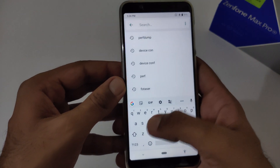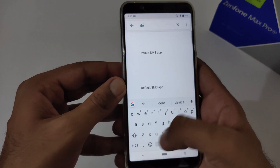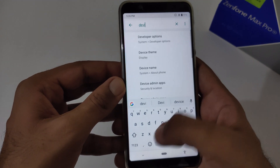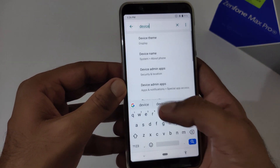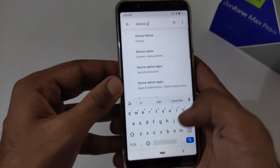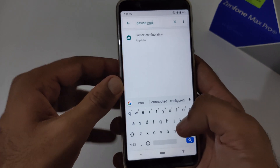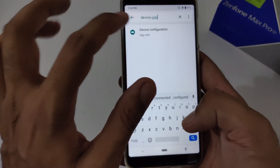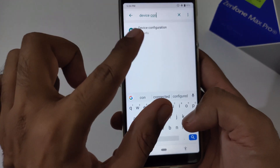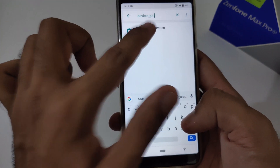For the second app, you have to search for 'Device Configuration.' This is the second app — Device Configuration.